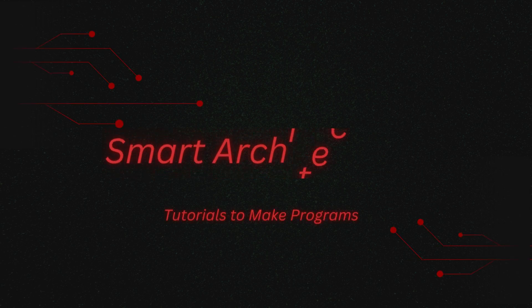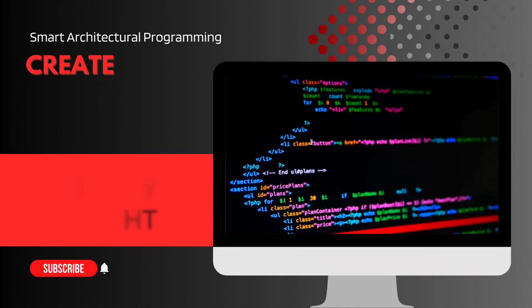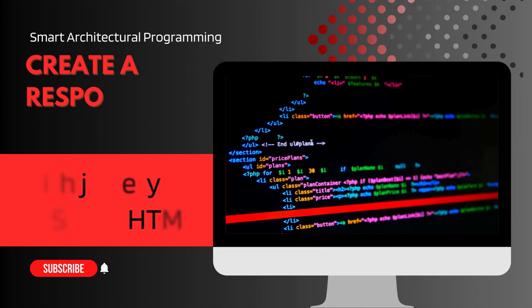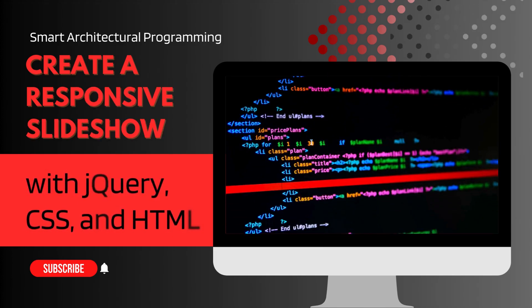Hi everyone, welcome back to smart architectural programming. In today's tutorial, we're going to create a beautiful and responsive slideshow using jQuery, CSS, and HTML. Let's get started.